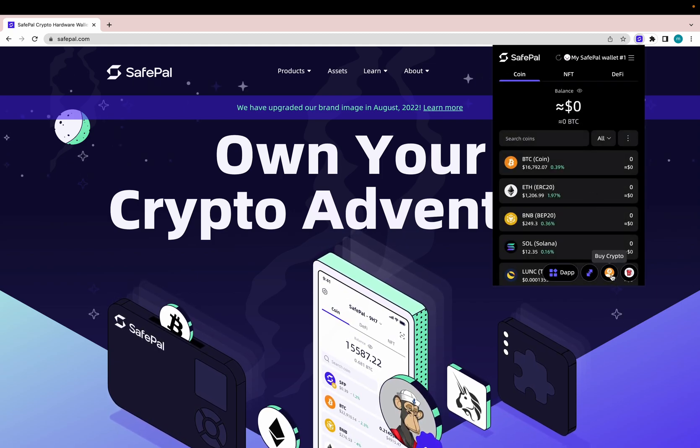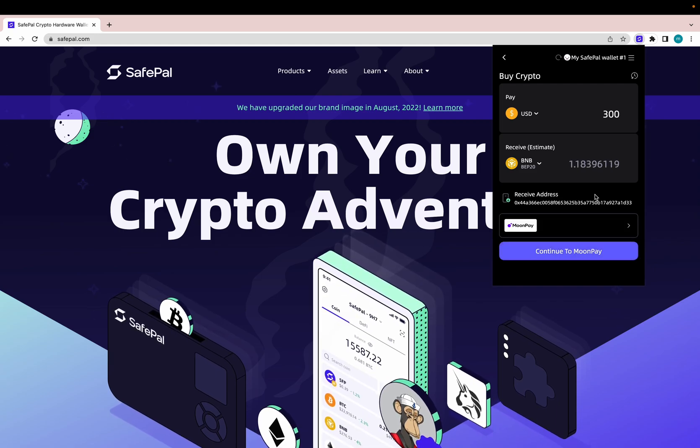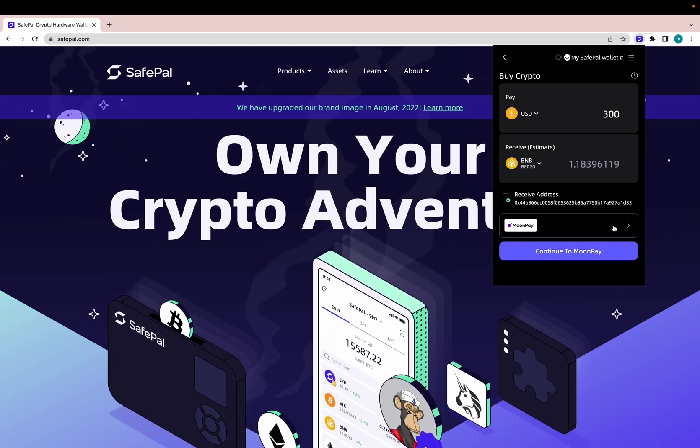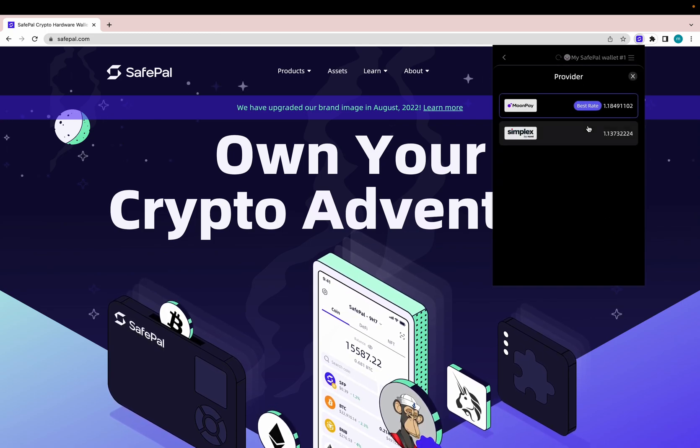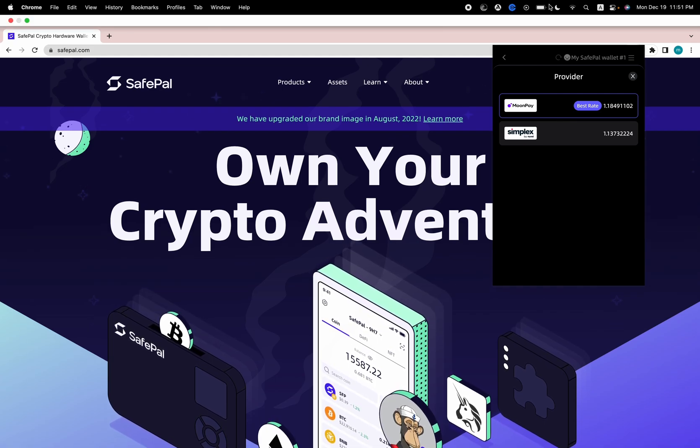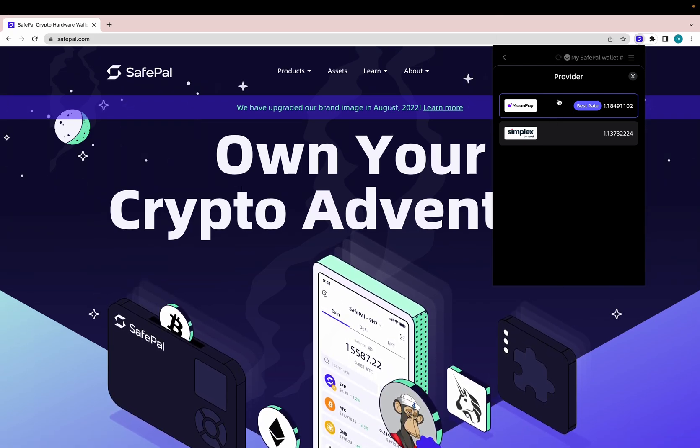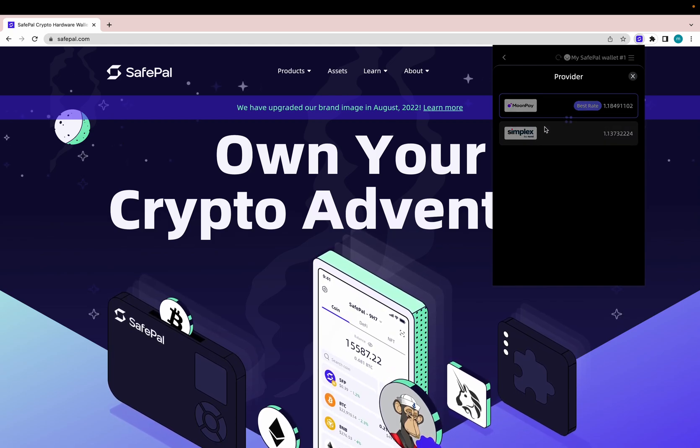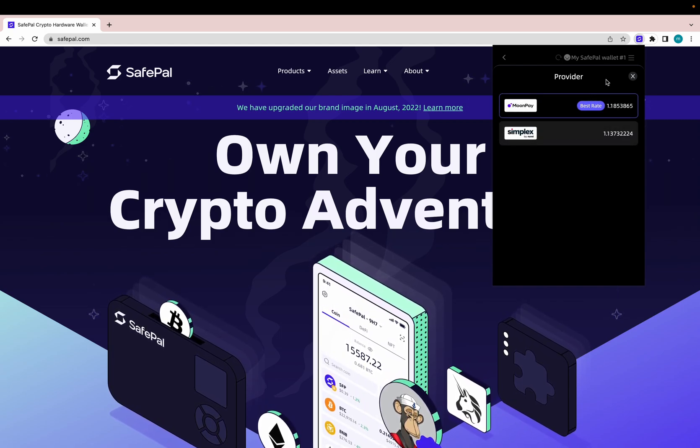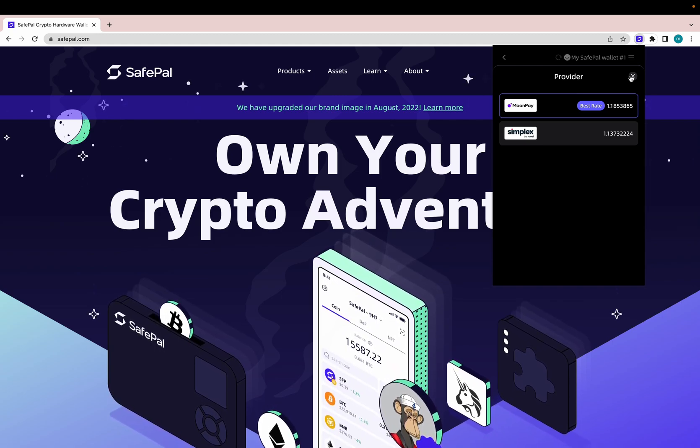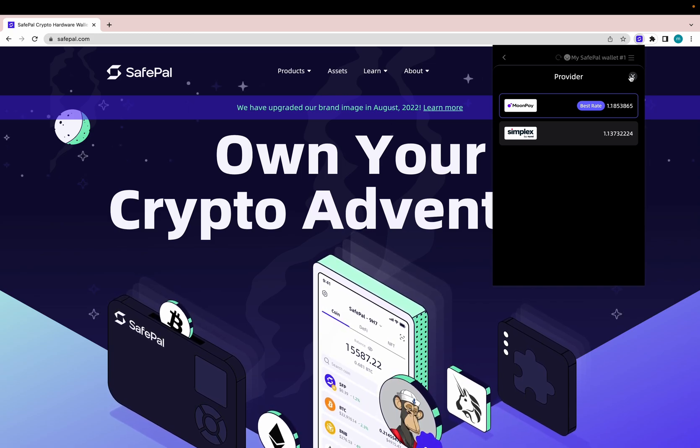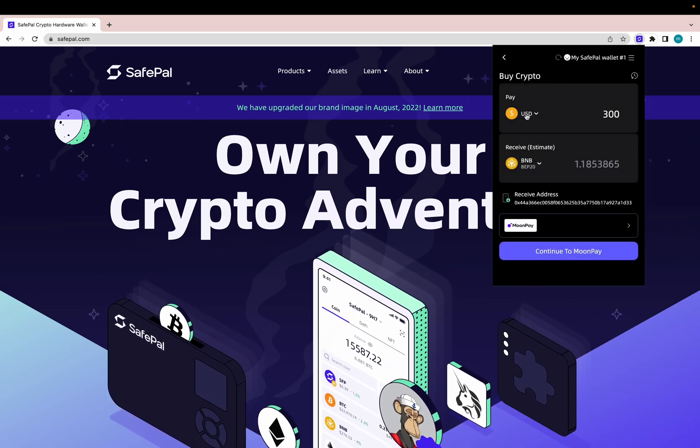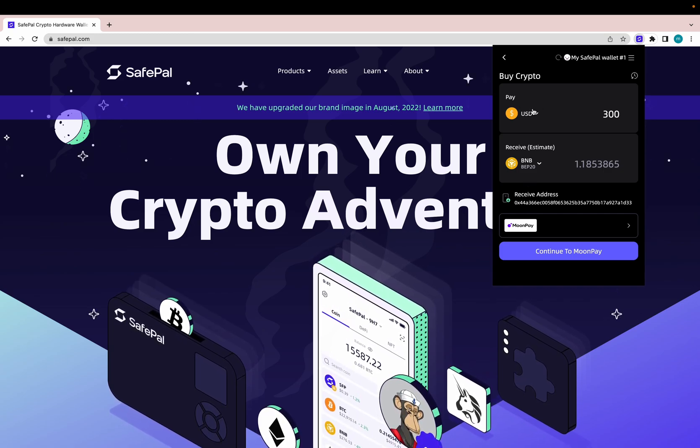Another one is buy crypto. So if you want to enter the crypto market or just want to stock up based on the current prices, you can use the SafePal extension wallet to make your purchase. Through it, we have two providers you can use, which is MoonPay and Simplex. When you're making a purchase, depending on the tokens that you're buying, the rates are going to fluctuate. It's going to recommend which one is going to provide you the best rate. So for U.S. dollar to BNB, MoonPay is the recommendation.